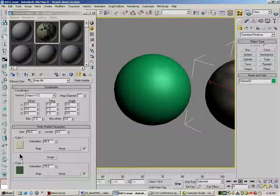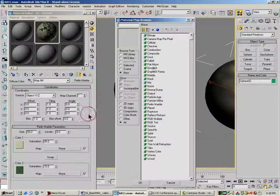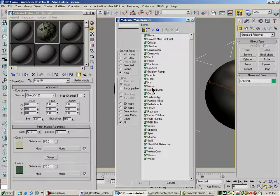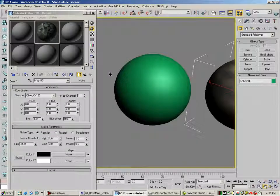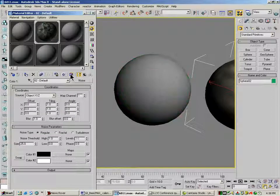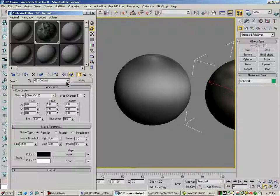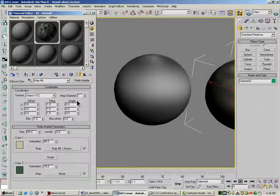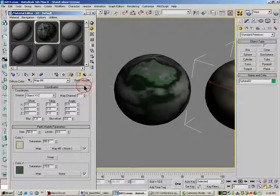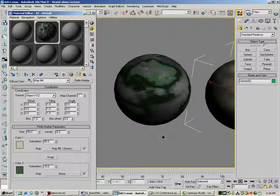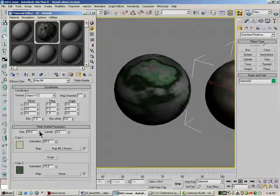Under each of my colors, I have a map channel. So under each of these, I'm going to add a procedural. That's the marble texture.